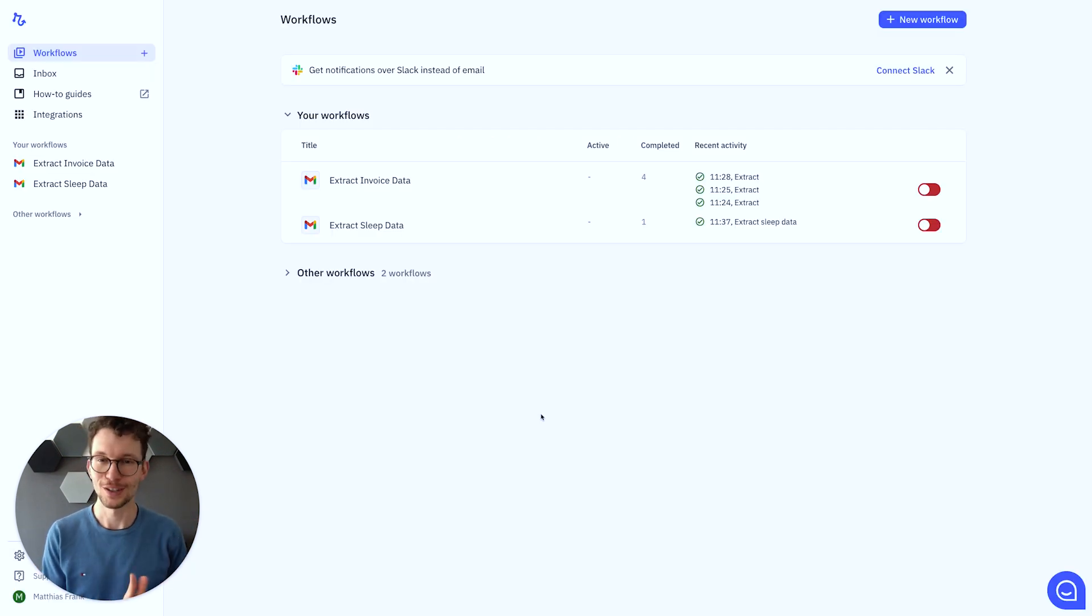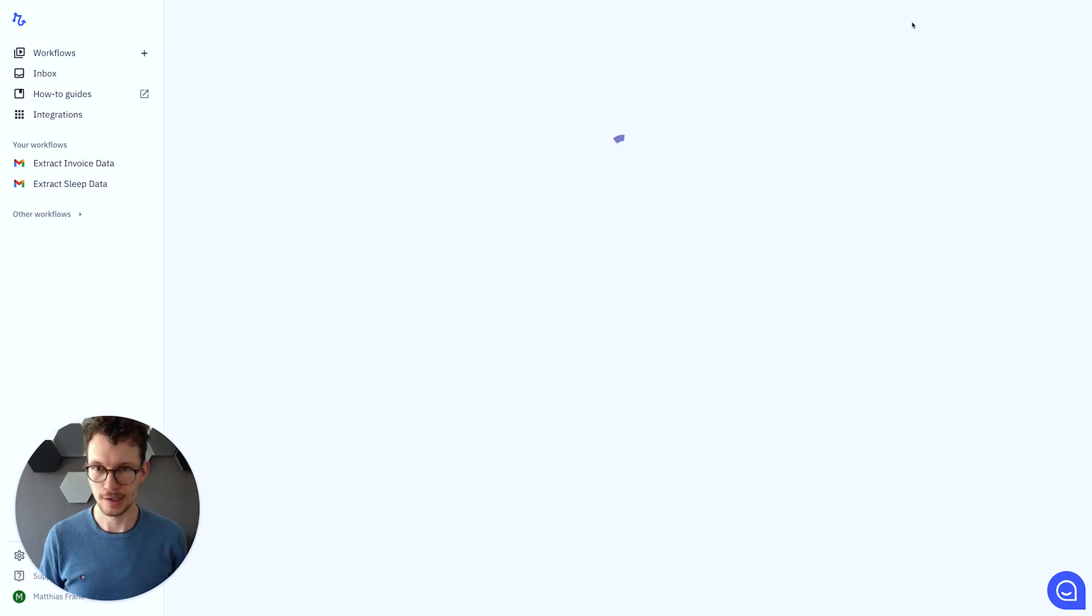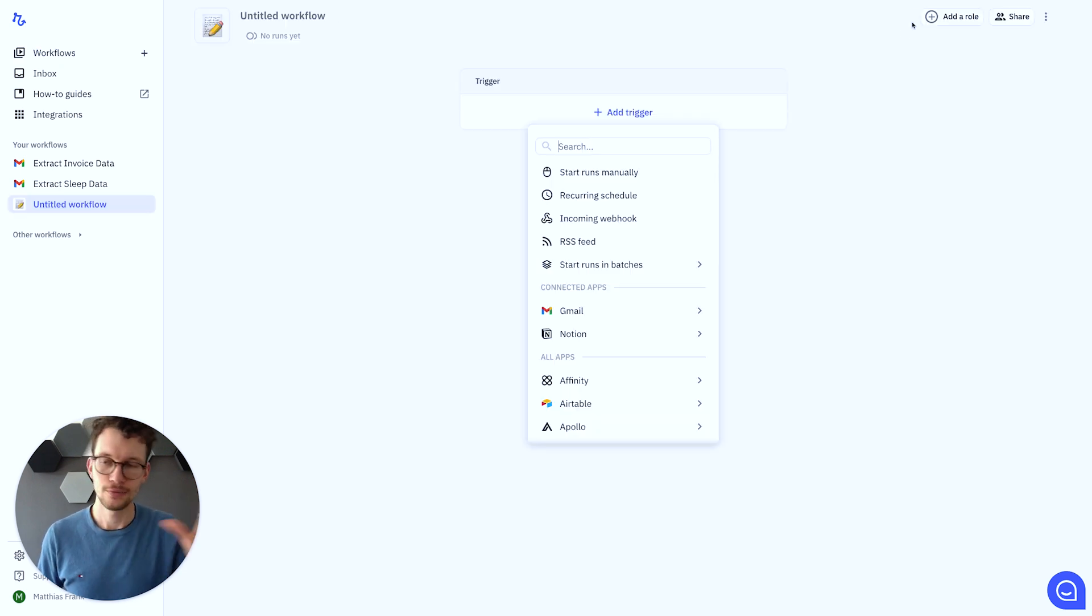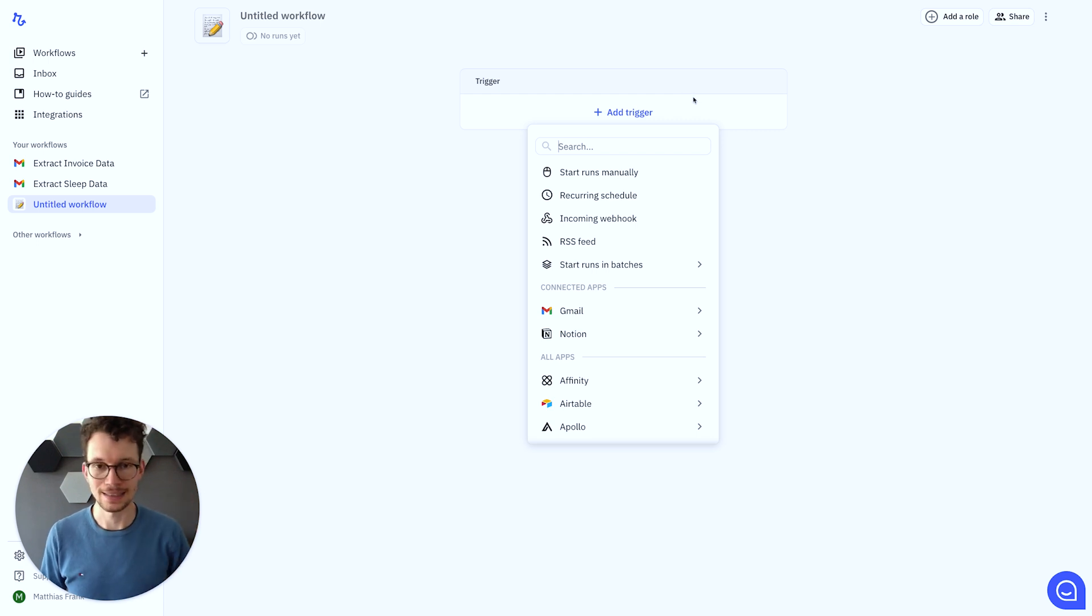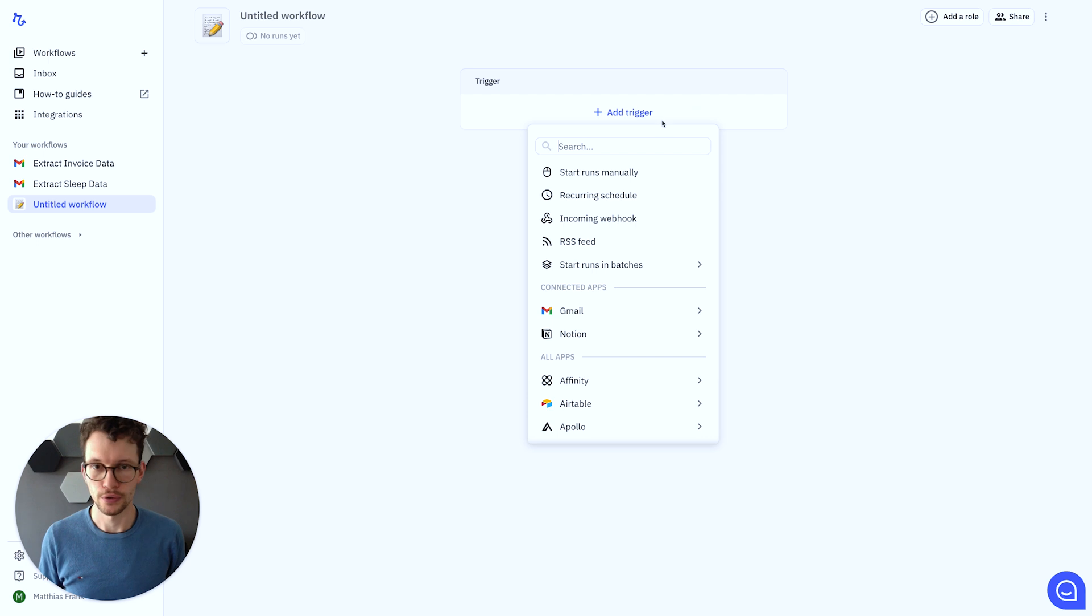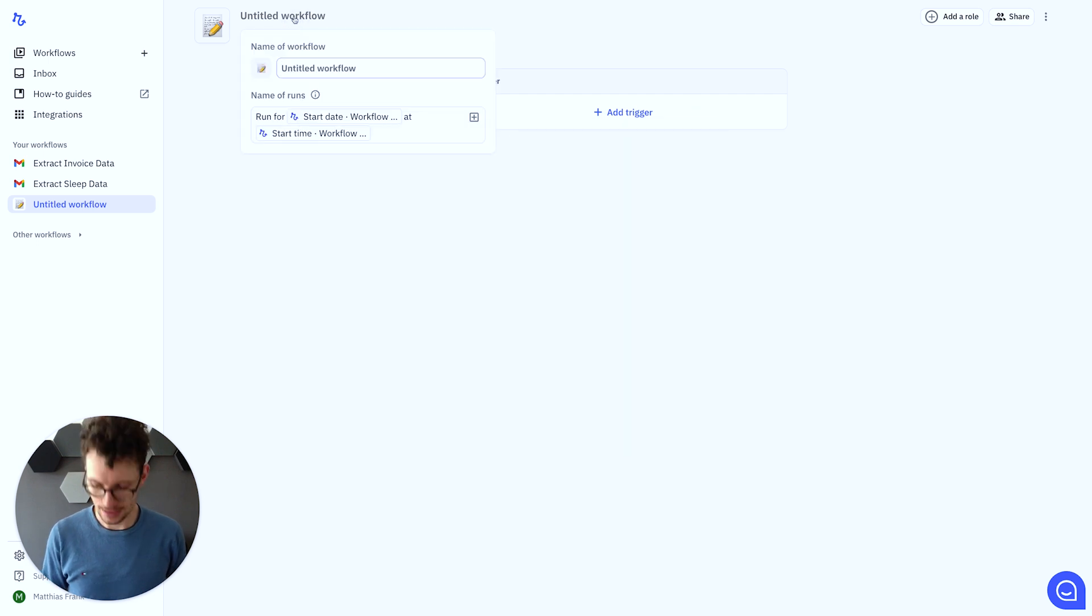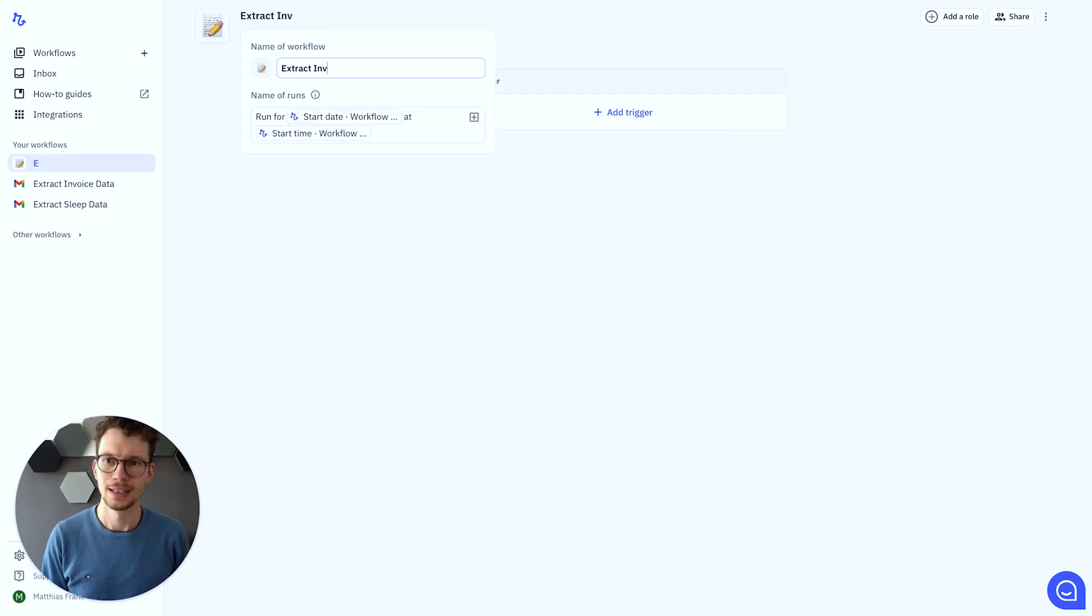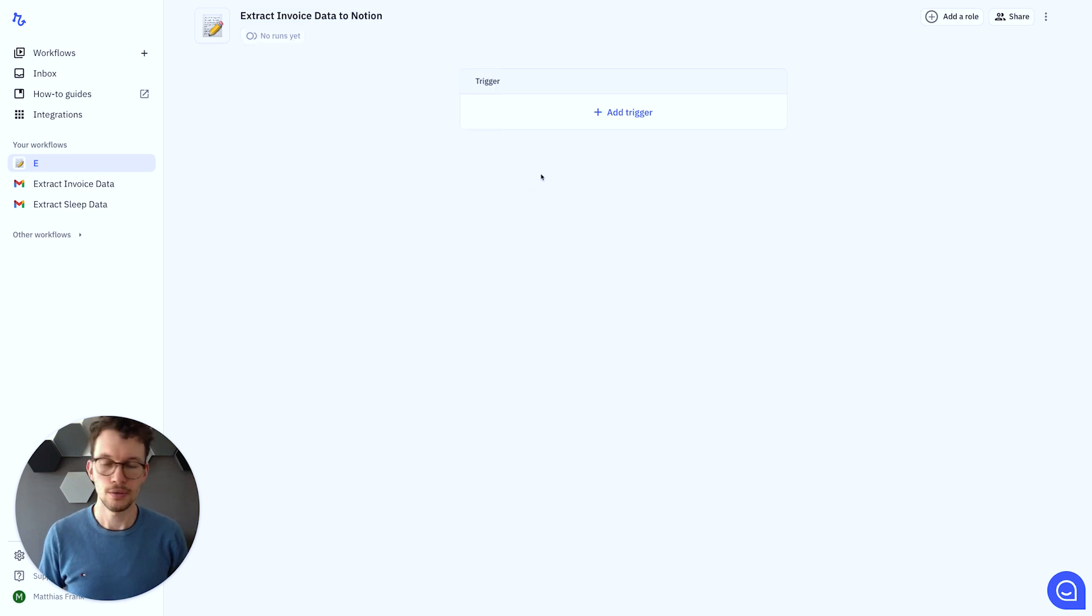The link for Relay.app is down below in the description. Once you're logged into your account, this is what you'll see. So the first thing we need to do is create a new workflow. So we click on this button in the top right corner. And then we get on the interface builder. And as you can see, this looks a little bit more like Zapier than it does like Make. So it means less of the visual elements, but still quite intuitive to build anything. And we'll actually quickly title this. So let's say I call it extract invoice data to Notion.